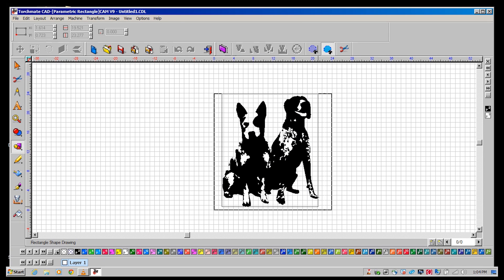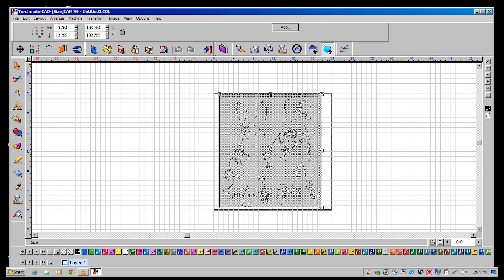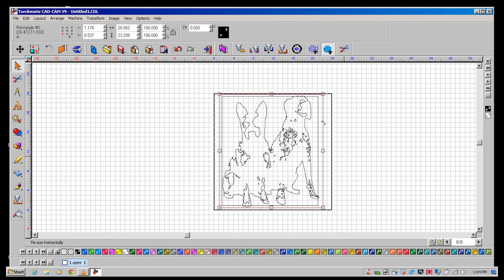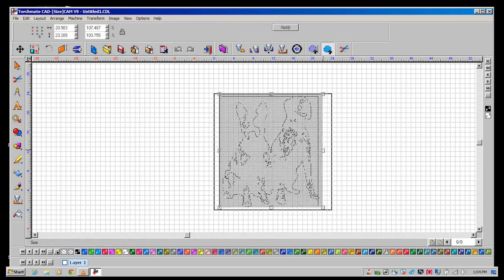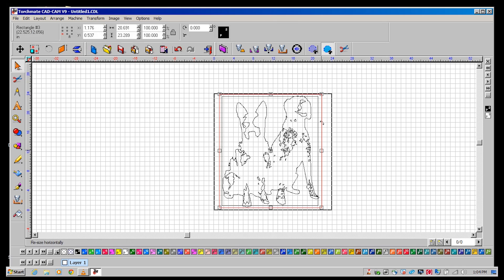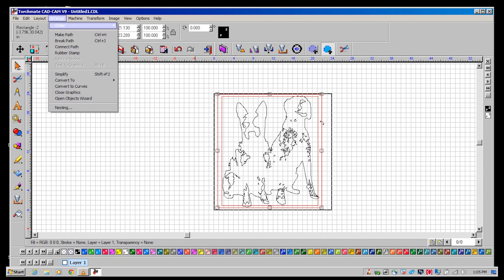Match those dimensions in the next rectangle you draw by adding the desired width of your frame to each edge. Shift click each rectangle and go to arrange make path.